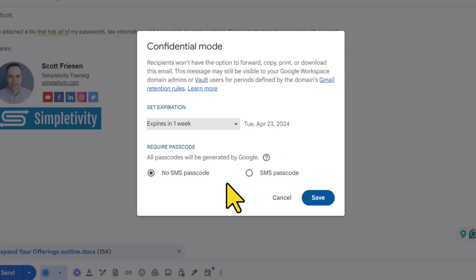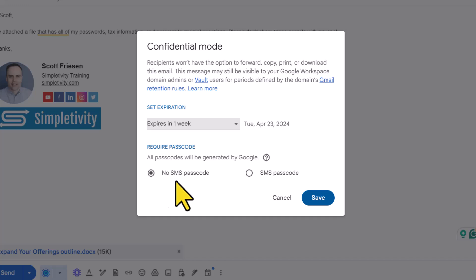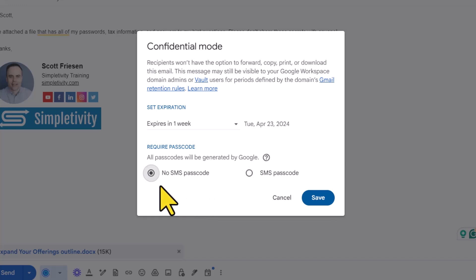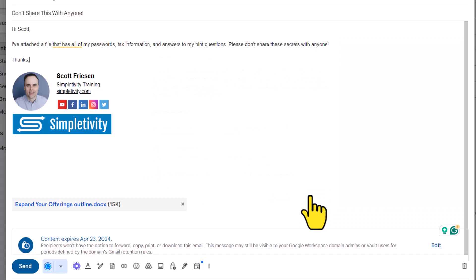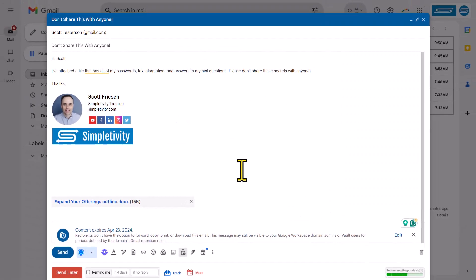And then down below, the second thing that we need to decide is if we are going to require a passcode. So by default, it's gonna be set to no SMS passcode, meaning they will not receive a text message or an email message depending if they are a Gmail user or not. Or we can require them to use a passcode when they receive this email. For our example, I'm gonna select this to no SMS passcode, and I'm going to hit save.